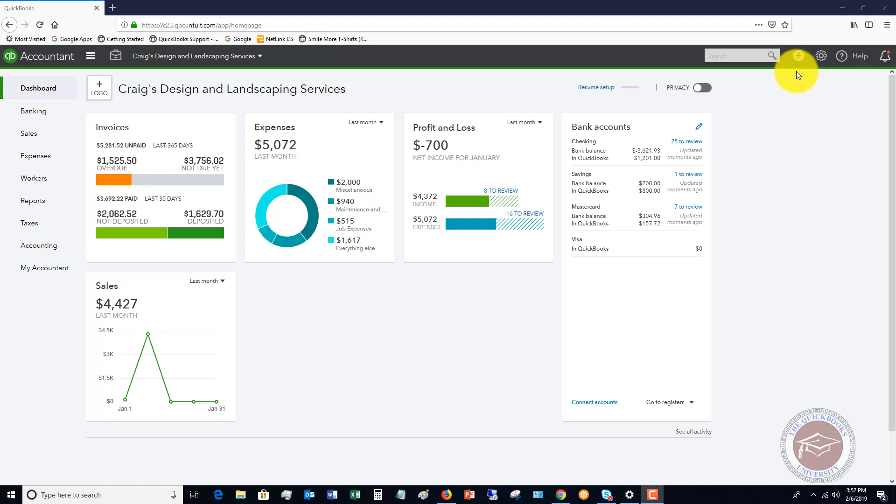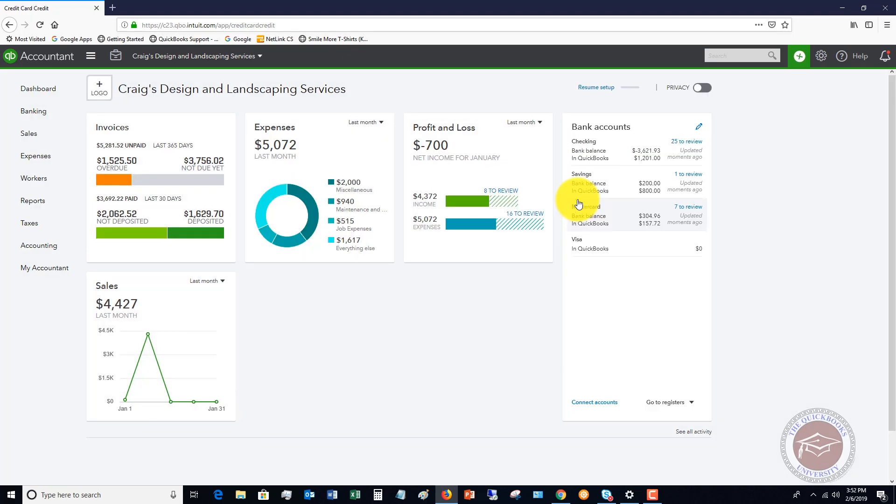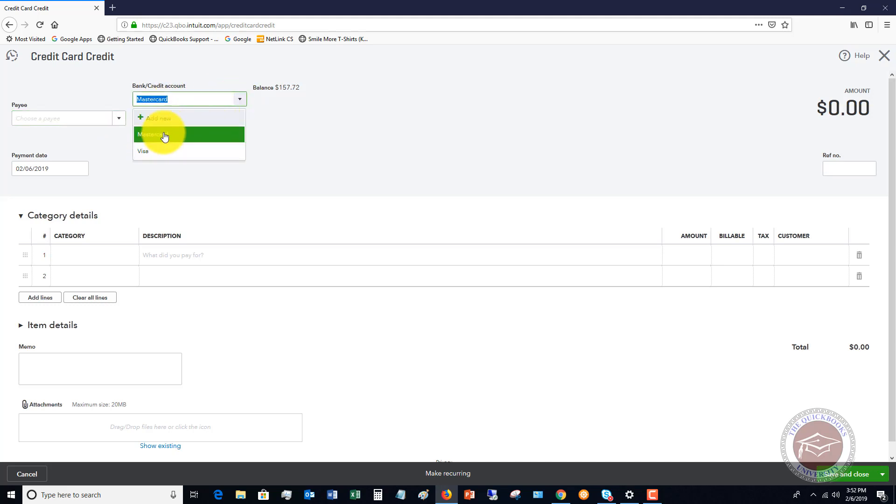First of all, if you go up to the Quick Create menu, you're going to see an option here that says credit card credit. If you click on this, you're going to choose the credit account, the credit card account. So here we've got MasterCard Visa. We're going to say MasterCard.